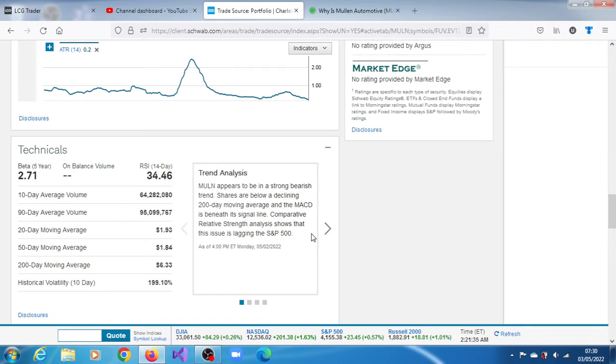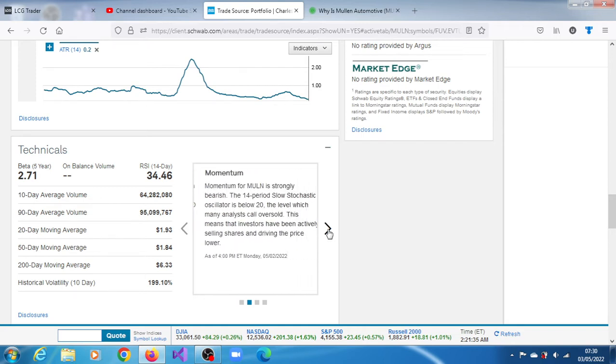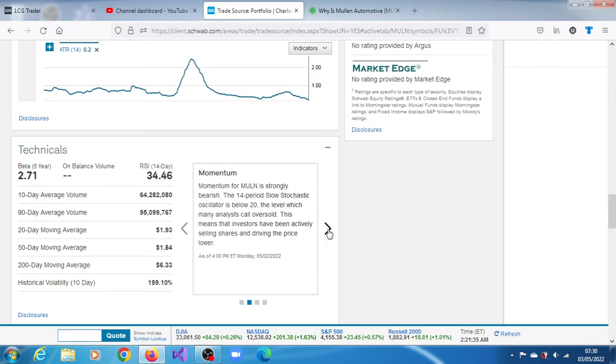Mullen stock appears to be in a strong bearish trend. Shares are below a declining 200-day moving average, and the MACD is beneath its signal line. It's also lagging the S&P 500. Mullen stock is strongly bearish. The 14-period RSI is below 20, the level which may indicate oversold. This means that investors have been actively selling shares and driving the price lower. The stock obviously is in a bearish trend, so yes, the trend right now is to sell off.